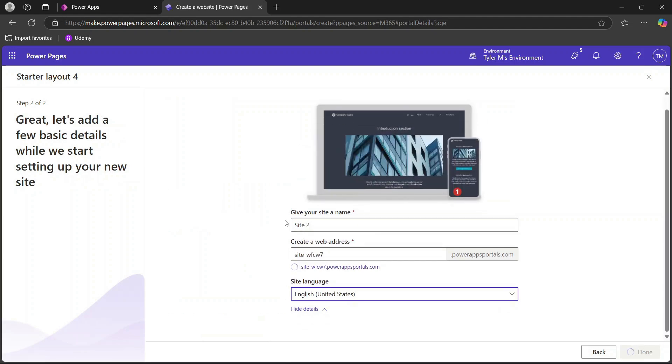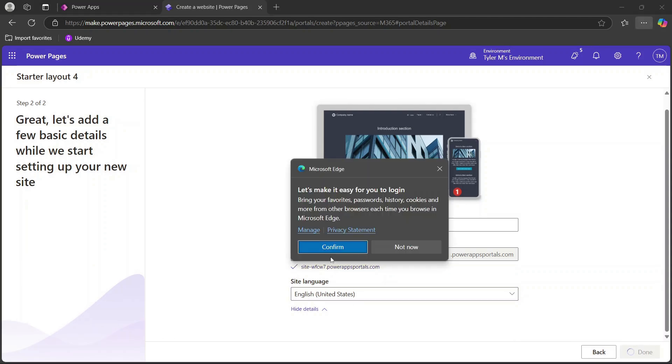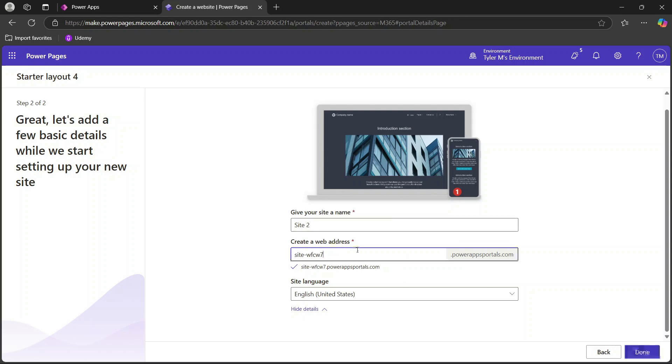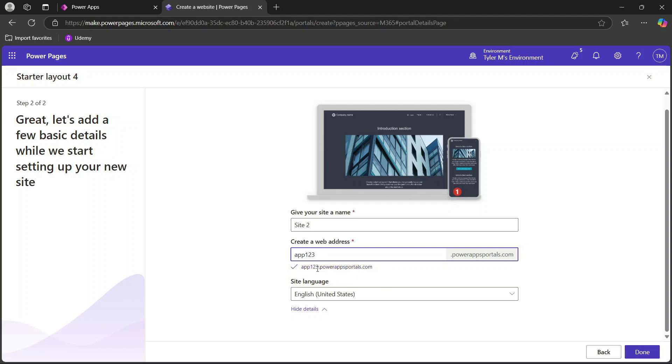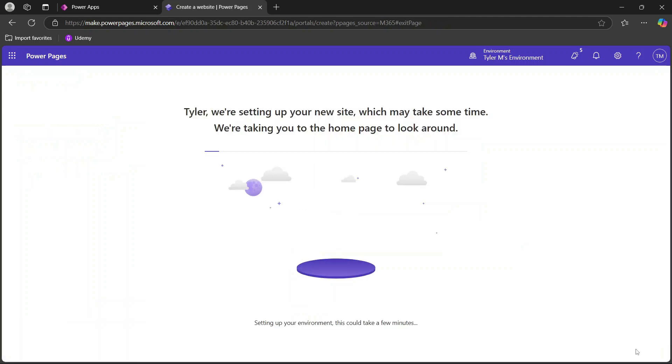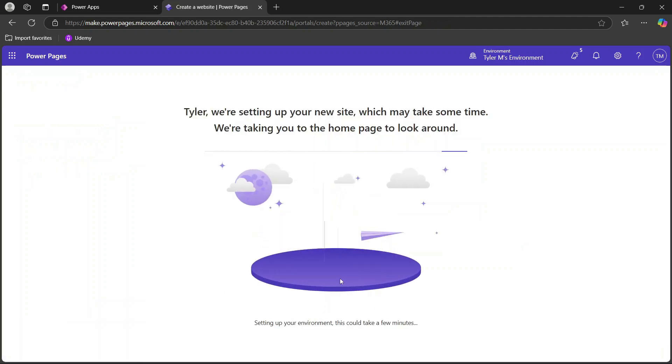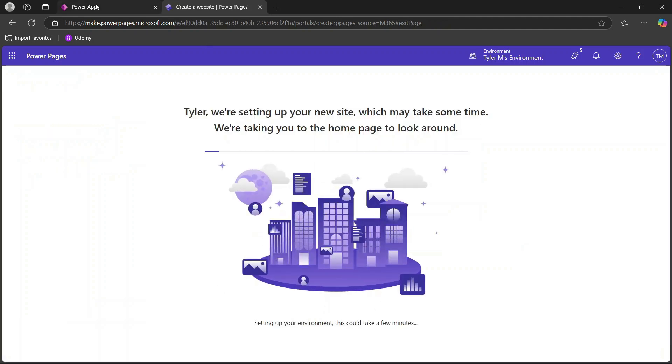You can choose the site name here and then you'll see we have the web address. The domain here is going to essentially be tied to powerappsportals.com so you can set that up and configure this as you see fit. We could just call it app123 and you'll see that we get the checking notification or spinning wheel just to make sure that that domain is available or subdomain I should say. Then we can just click done and it will begin setting up that site.